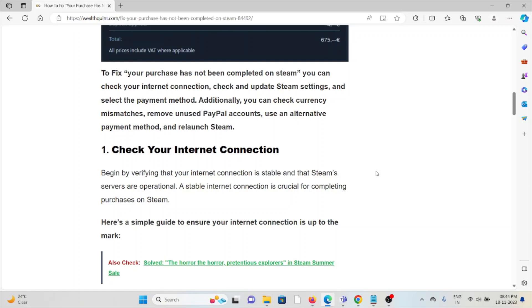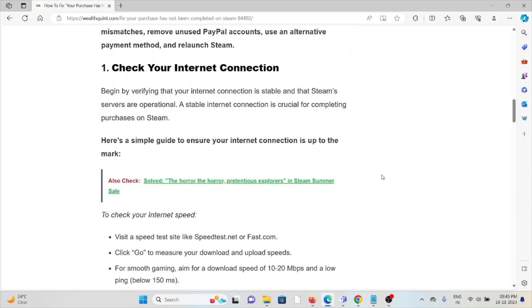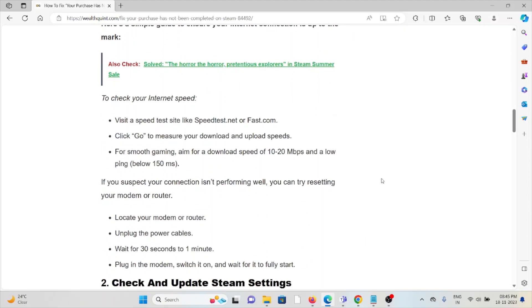If you're still facing the problem, you can contact your internet service provider. They will assist you and help fix the problem.